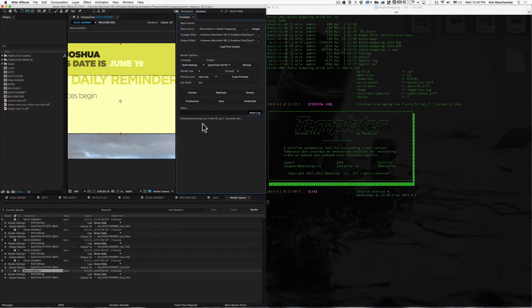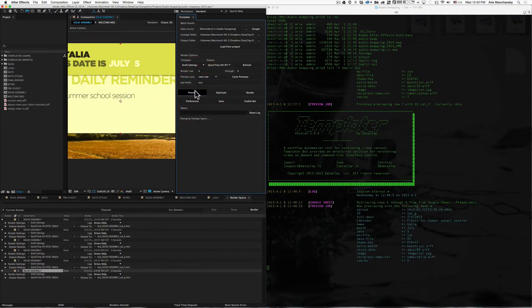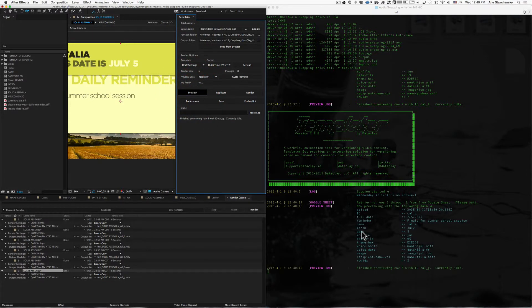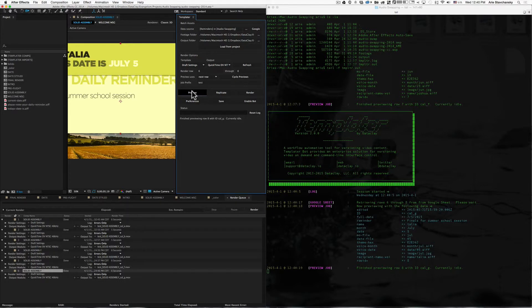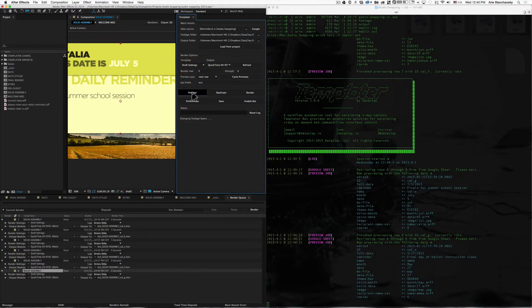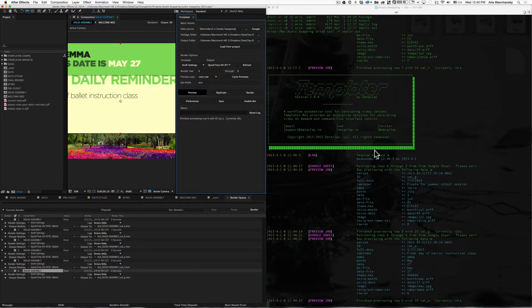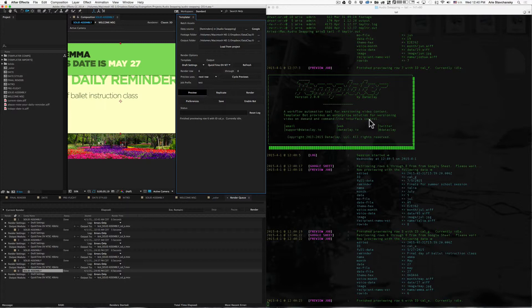So if I interact with Templater, for example, to do a preview, you can see that the .log file is in fact getting appended. So that's really useful when you want to inspect what's going on with Templater.